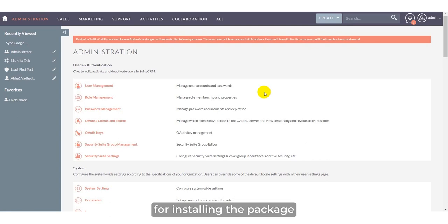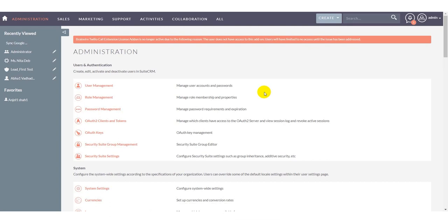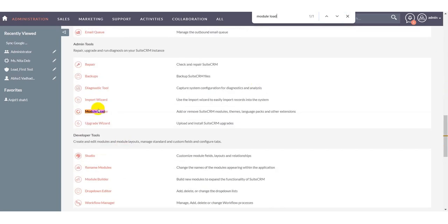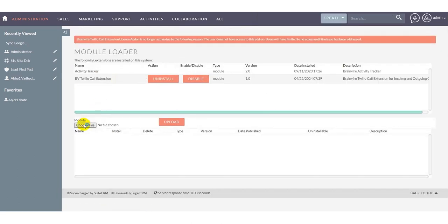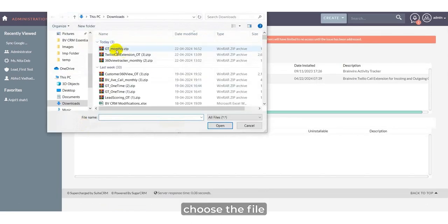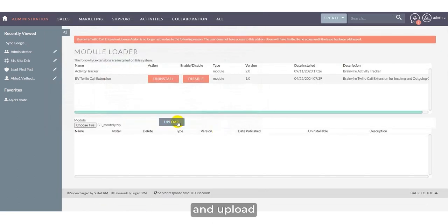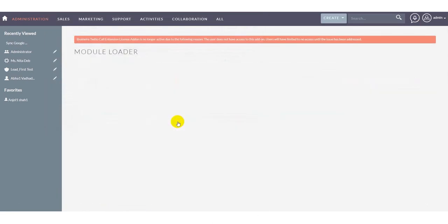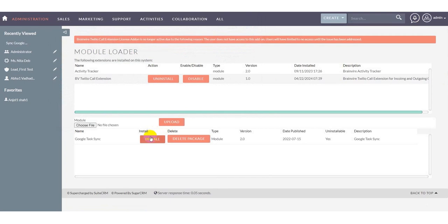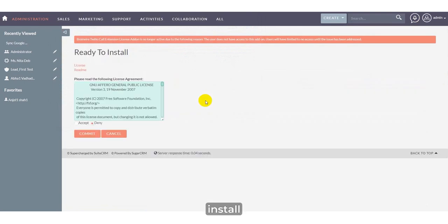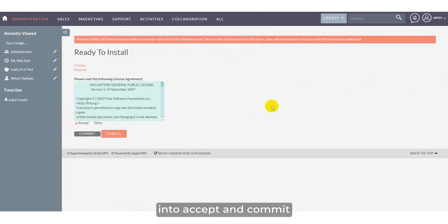For installing the package, go to Module Loader, choose the file and upload. Install, click into Accept and Commit.